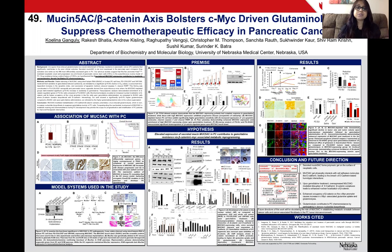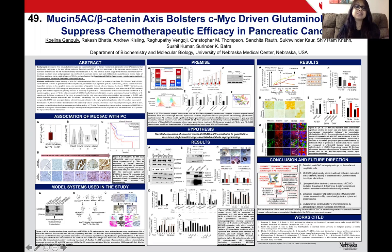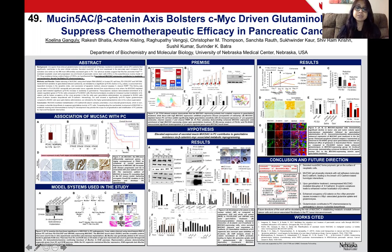MUC5AC is a secreted mucin and it is the fifth most differentially expressed gene in pancreatic cancer patients. Its expression starts at a very early stage and enhances as the disease progresses, and it is also significantly correlated with the poor clinical outcome of pancreatic cancer patients.